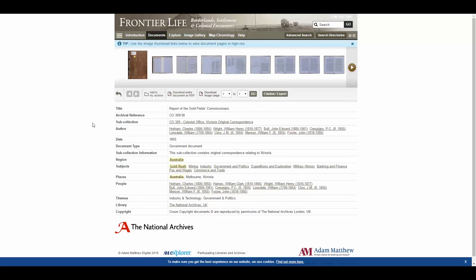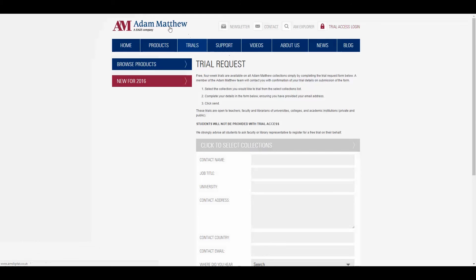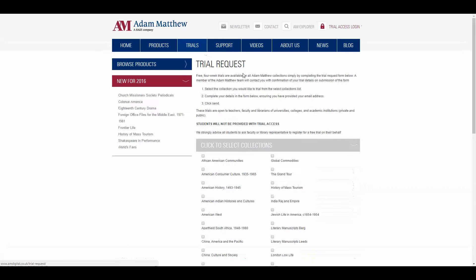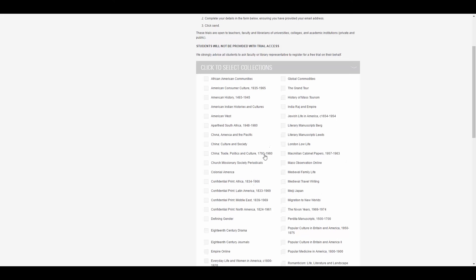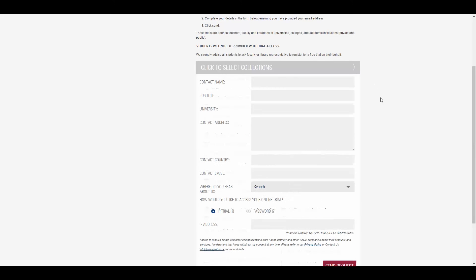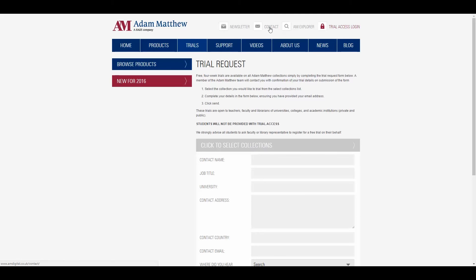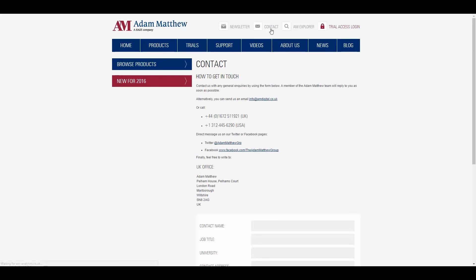So as you can see, there's obviously a lot more still to discover on Australia in Adam Matthew Resources, and I'd encourage you to start searching the collections to which you have access, or to request a trial — you can do that from the website. Here's the main homepage — click on trials and you can select any collections you're interested in trialing. If you have any questions, you can also contact us using the email address or the form on our website, which is on the contact page. Thank you very much for your time today.